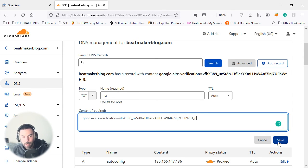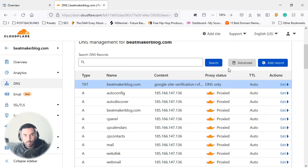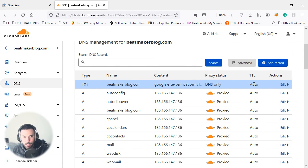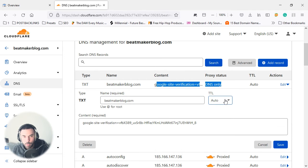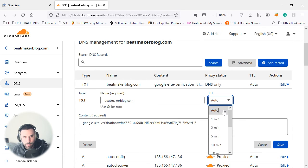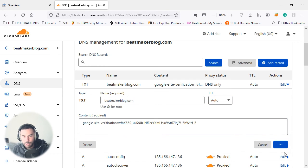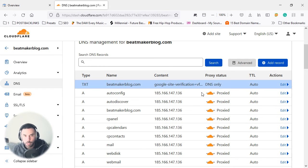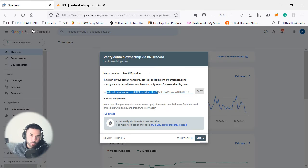I'm just going to click on Save. Now once you click on Save, you will see that it's up here and it's DNS only, so there's no proxy. If you click on Edit, it's not being proxified—it's just DNS only, it's just a simple text file. And if we head over to Google and click on Verify...